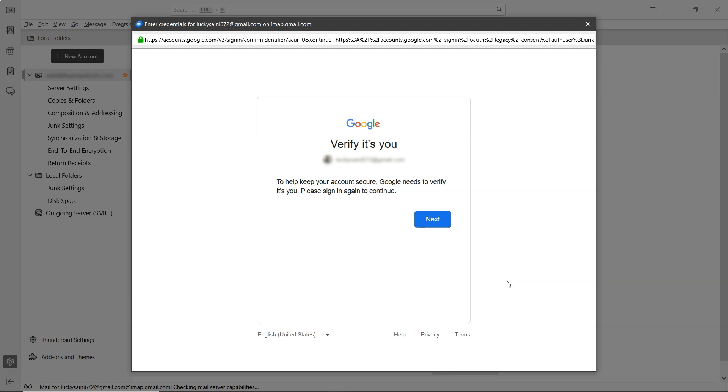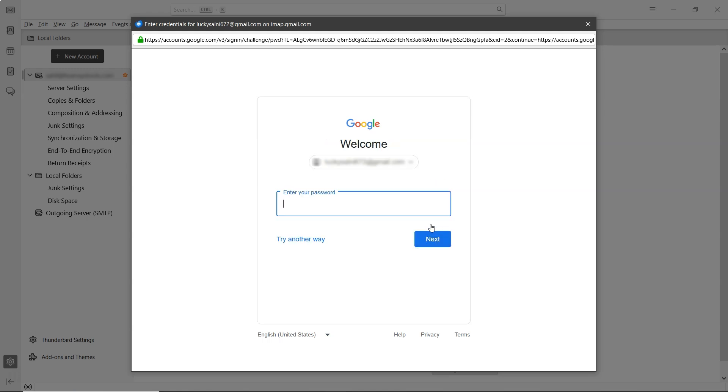Now, you'll need to verify your account by entering your Gmail password. Click Next. Then enter the password. After that, click Next again.